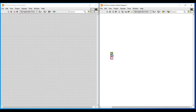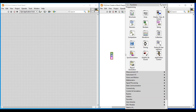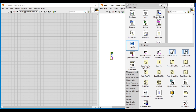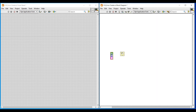On the block diagram screen I am doing a right click. Here on the functions palette from dialog and user interface I am selecting the error cluster constant function and placing it on the block diagram screen. Next again I am doing a right click, and from file input output I am selecting open or create or replace file function and placing it near this error cluster constant function.